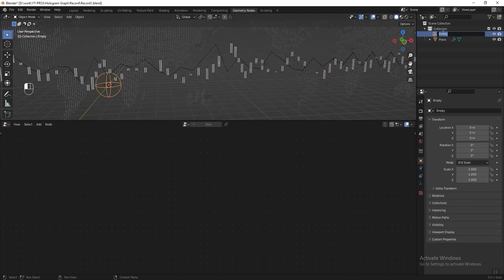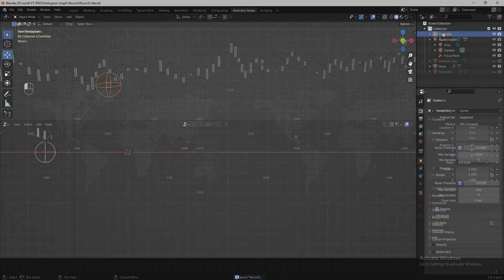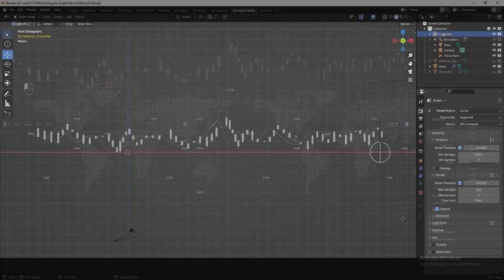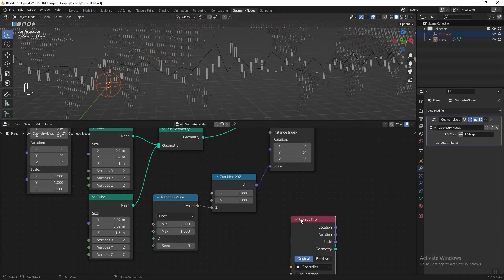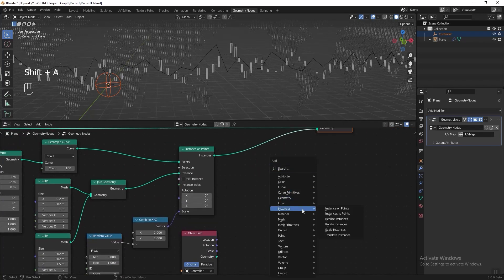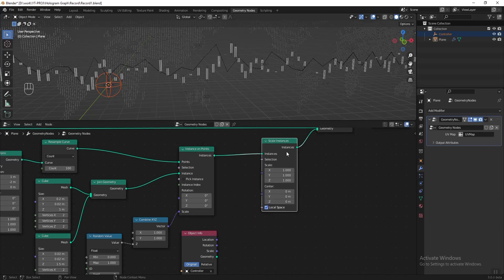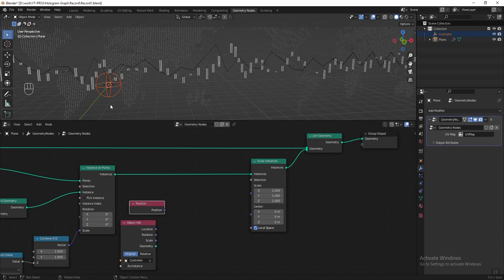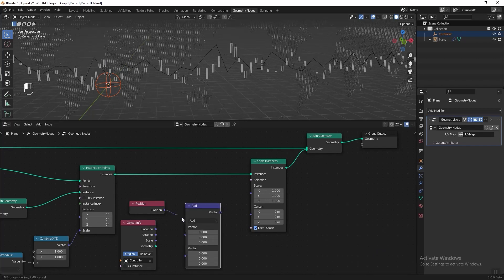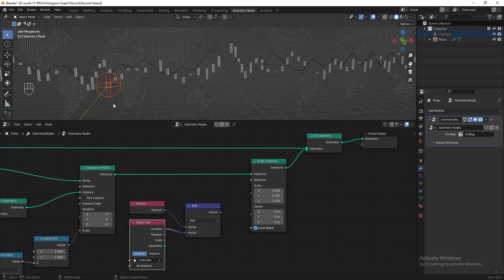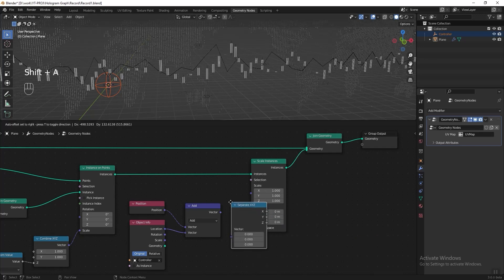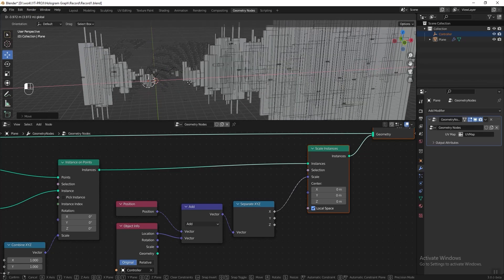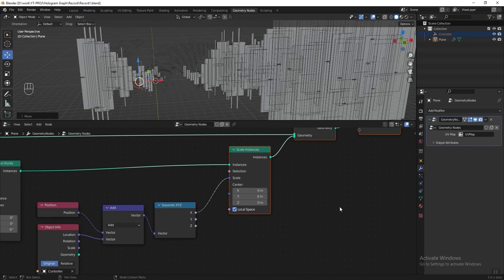Now we can start to animate the candlestick using a controller. In the 3D viewport press Shift+A and add an Empty Sphere, then rename it 'controller'. I want it so that when I move the controller along the X axis, the candlestick will scale from zero to its original size one by one. Drag the controller into the geometry node editor and add a Scale Instances node after the Instance on Points node. Add a Position node so Blender knows the position of this controller, then add a Vector Math node and connect both together. Add a Separate XYZ node, connect the X axis to the scale.